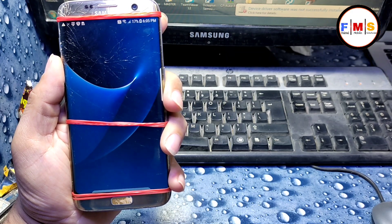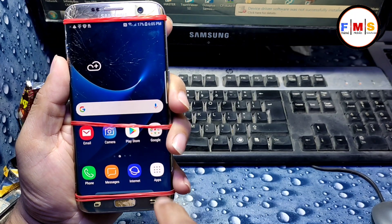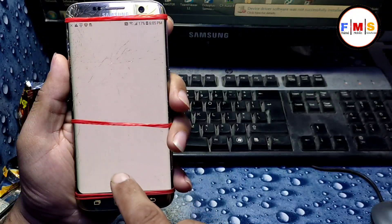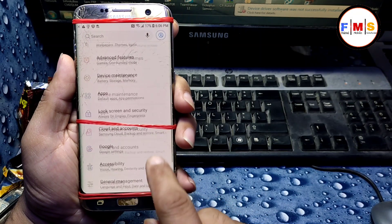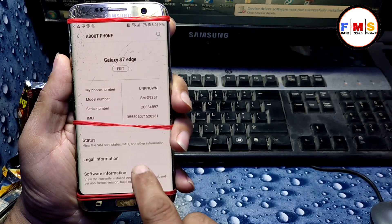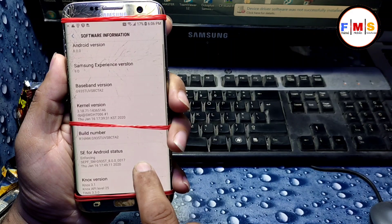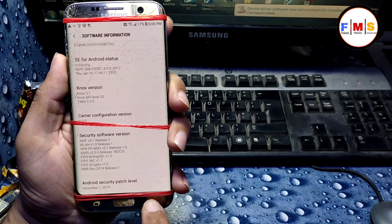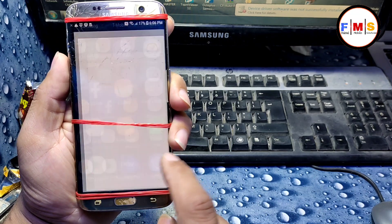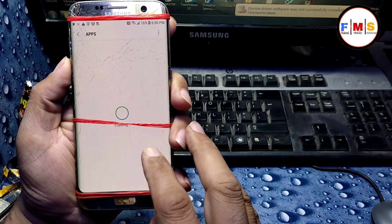Now our phone has started up. As you can see, there is no lock at all — no Google account lock. You can use it freely and it's permanent. Just go to Settings and you can see 'About Phone' — here is the Galaxy S7 Edge, software information, Android 8.0.0.